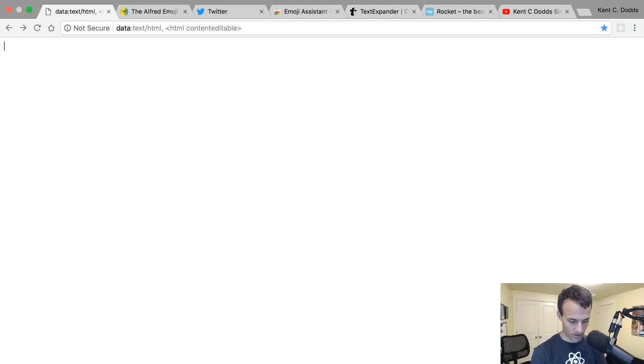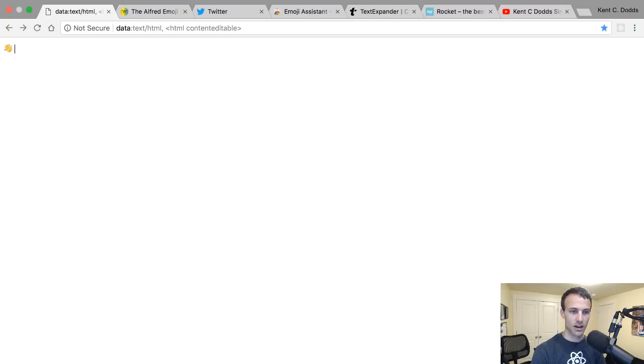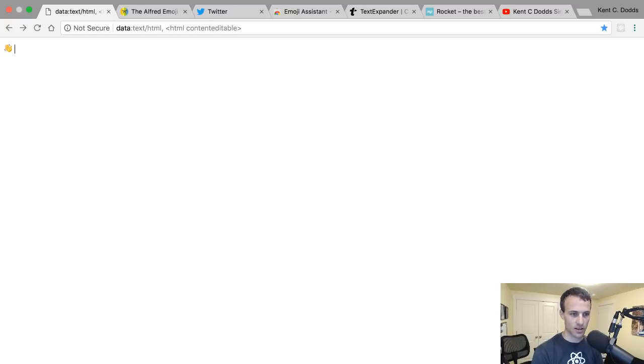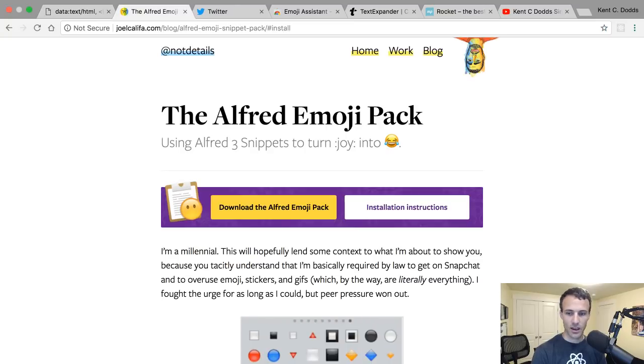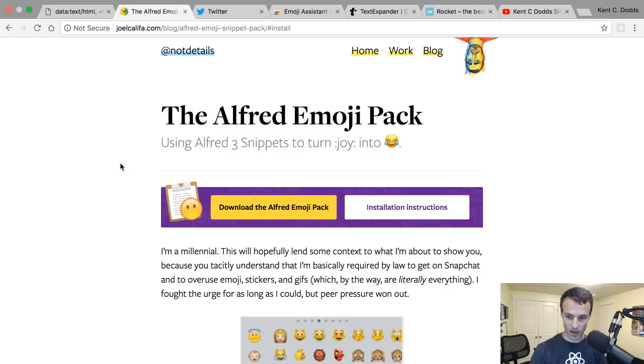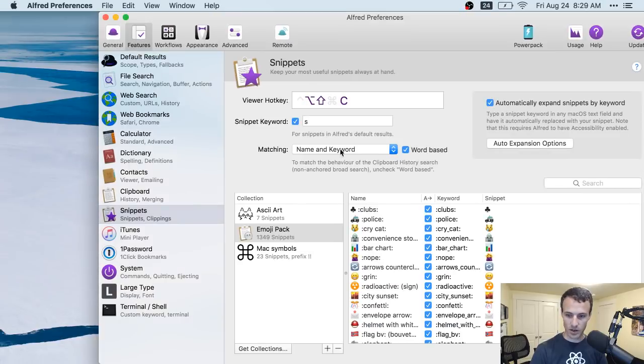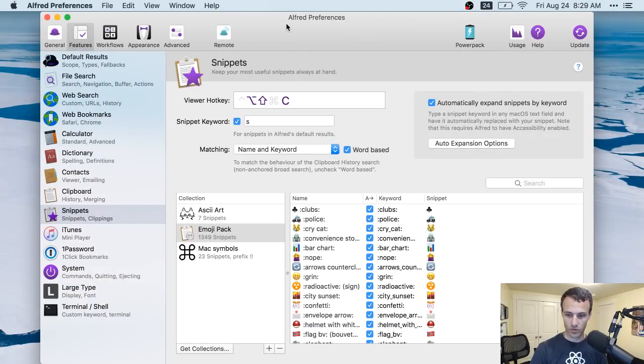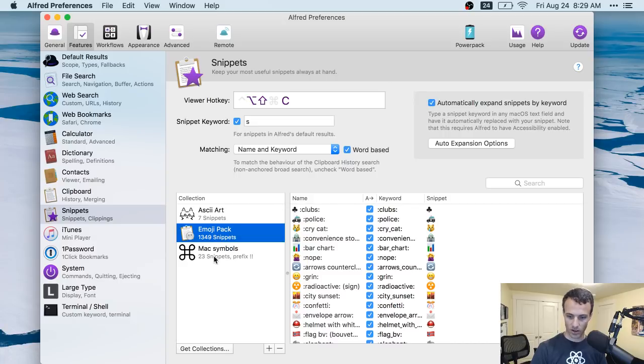So this is using Alfred snippets. I've actually enhanced my snippets further so I can have it auto-fill as I'm typing. So I can say 'ta-da' and stuff, which is kind of fun. This is the snippet pack that I'm using. My snippets are configured here in Alfred preferences. I just installed the snippet pack.